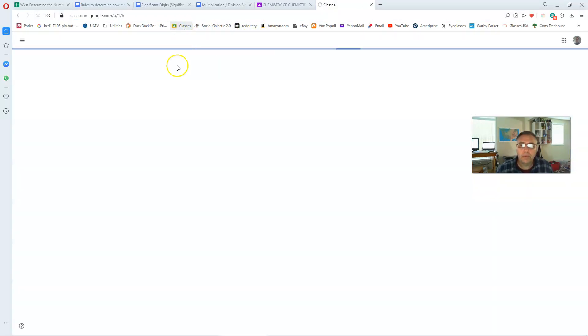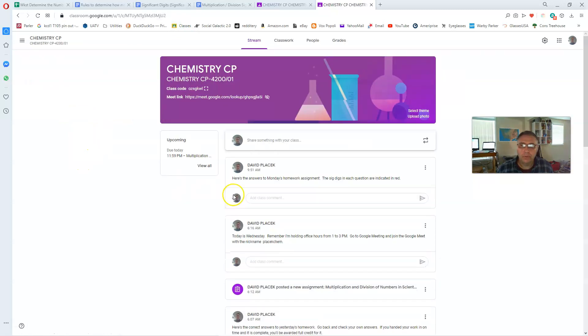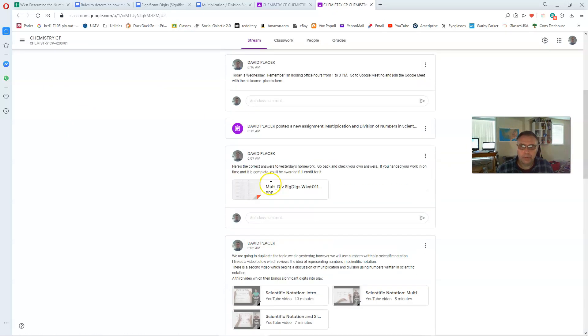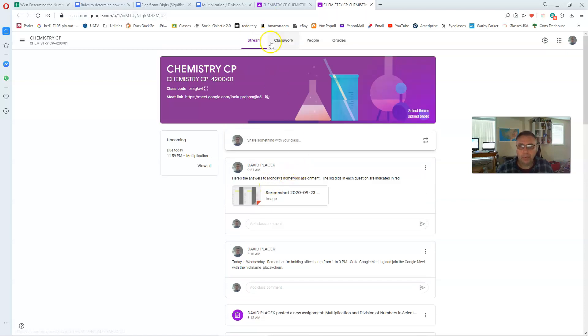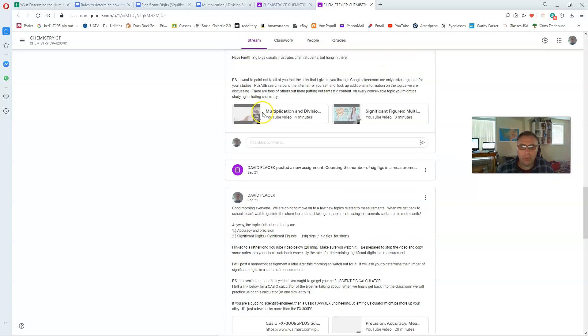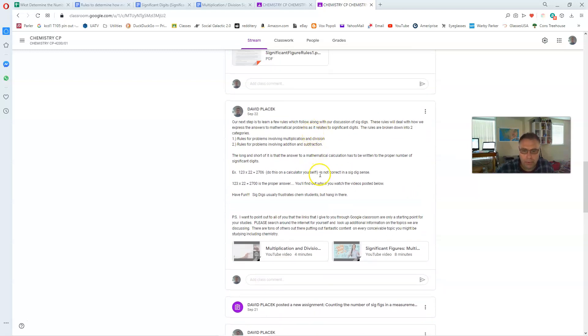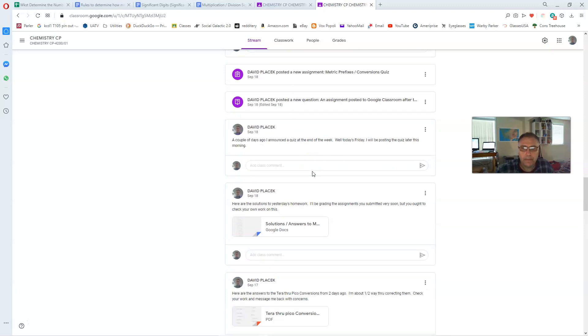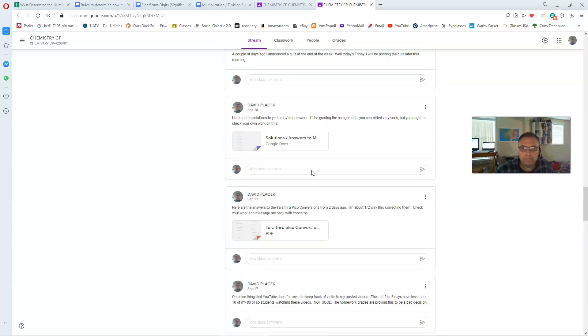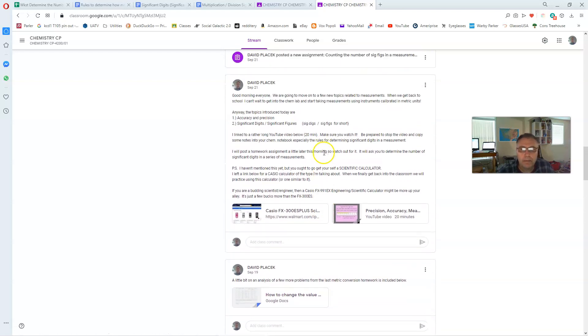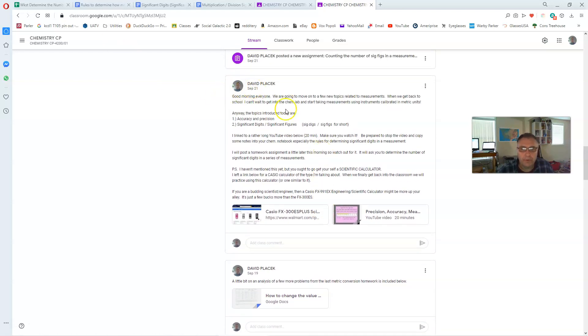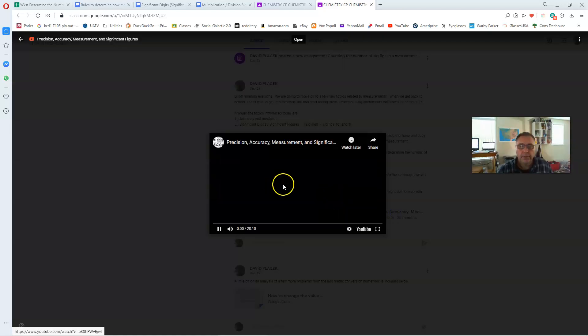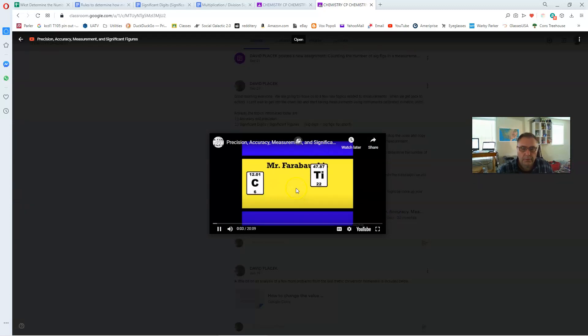Let's see if I can find it here real quick. If we were to jump onto our stream, you'll notice up here stream, the classwork. Under stream we would go to September. Let's see where is it? Right here. September 21st. This one right here that says precision accuracy, measurement, and significant figures.